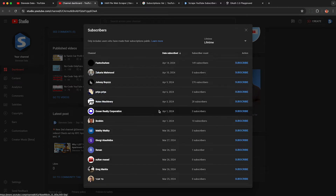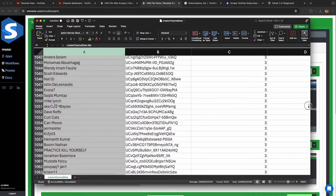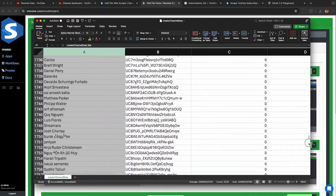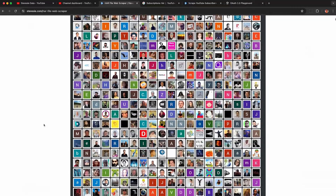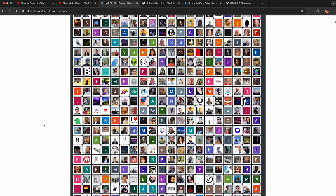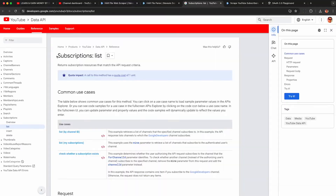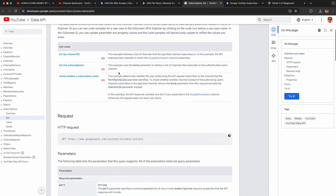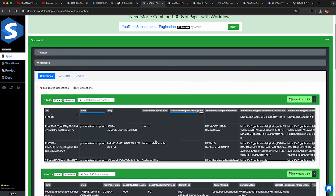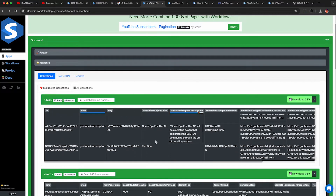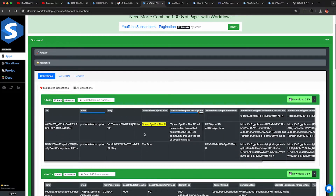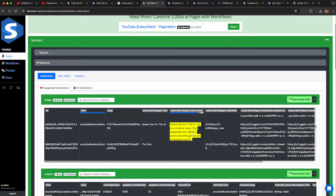If you need to see or export your YouTube subscribers list, I'm going to show you how to do this using the official YouTube Studio or the YouTube API, so you can download your subscriber list into a CSV file and analyze what other content your target audience consumes.